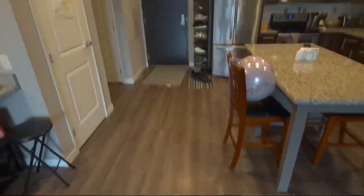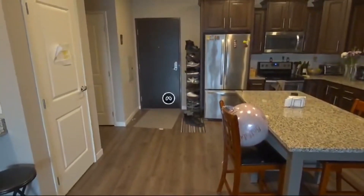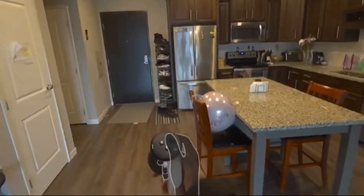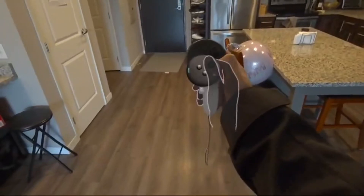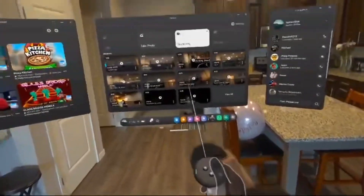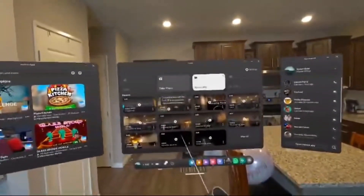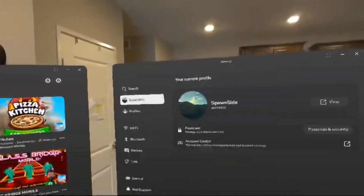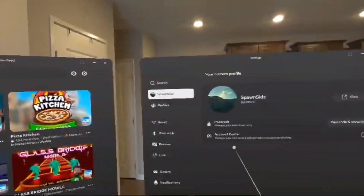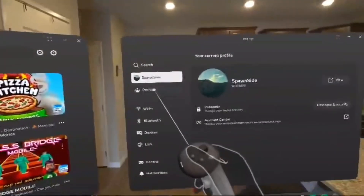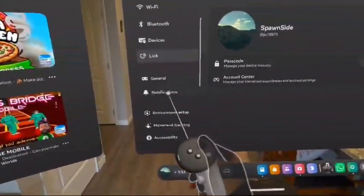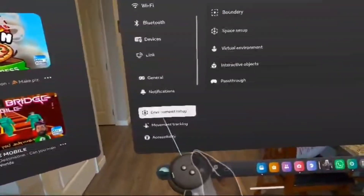The first thing you want to do is reset your view in the area you want to start, then press the meta button right here to access the menu. Go to settings and then you'll see a side tab — scroll down until you see Environmental Setup.